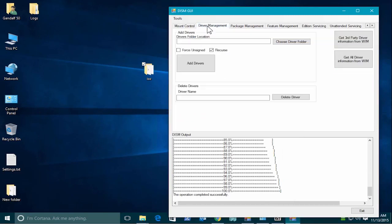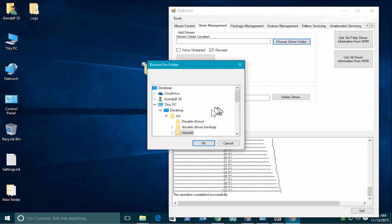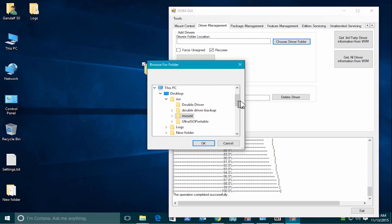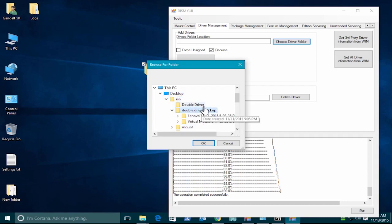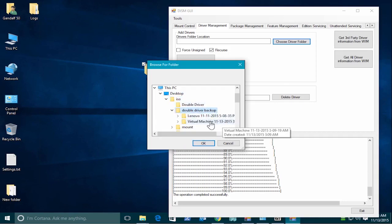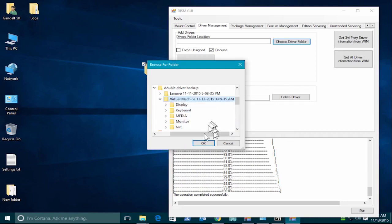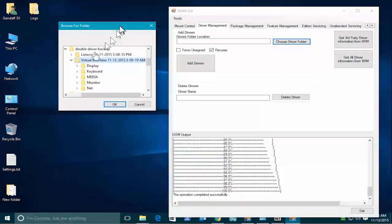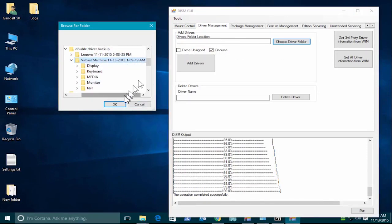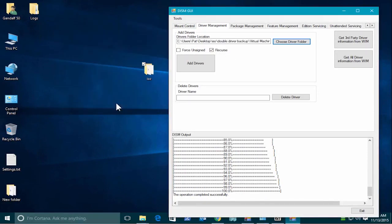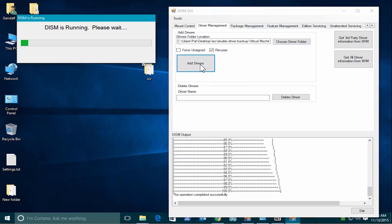So we go to the driver management tab here. And we'll choose the folder. That'll be the folder that we saved our drivers in from the DD apps. So that was the double driver backup folder and the virtual machine. Just select the root folder. Because we're going to recurse the drivers. So anything beneath that, it's going to pick up. So we select that. And we then select add the drivers. And again, this can take a while. So I'll pause the video.